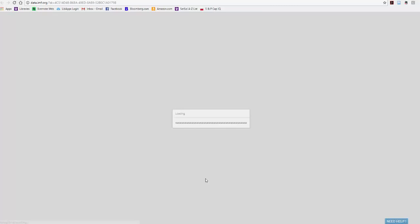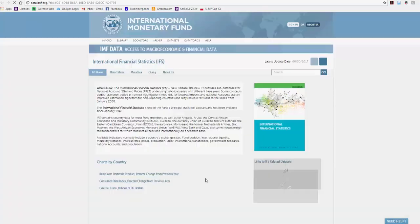So open up International Financial Statistics Online, and it takes a little while to load.